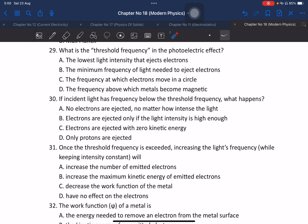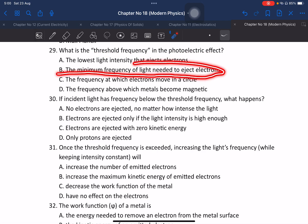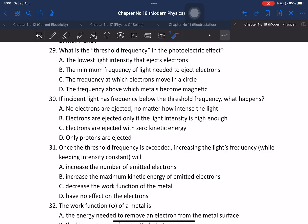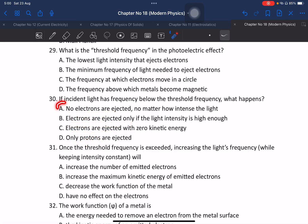Question 29: What is threshold frequency in the photoelectric effect? It is the minimum frequency of light required to eject the first electron from a metal surface. Question 30: If incident light has a frequency below the threshold frequency, what happens? No electrons are ejected, no matter the intensity of the light.